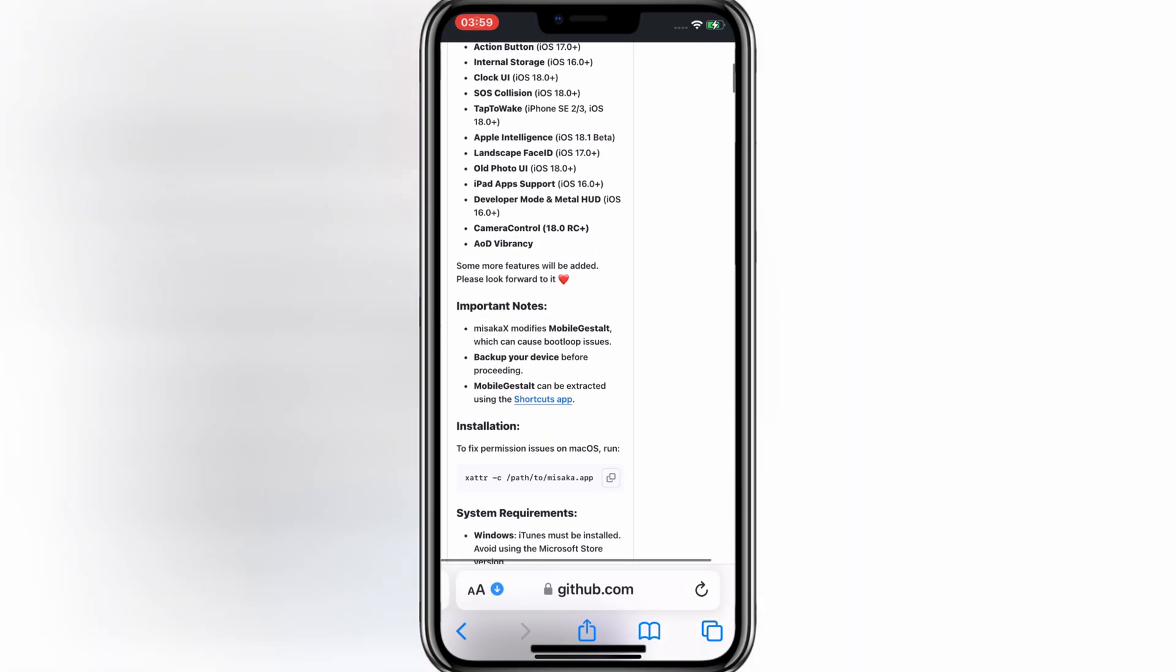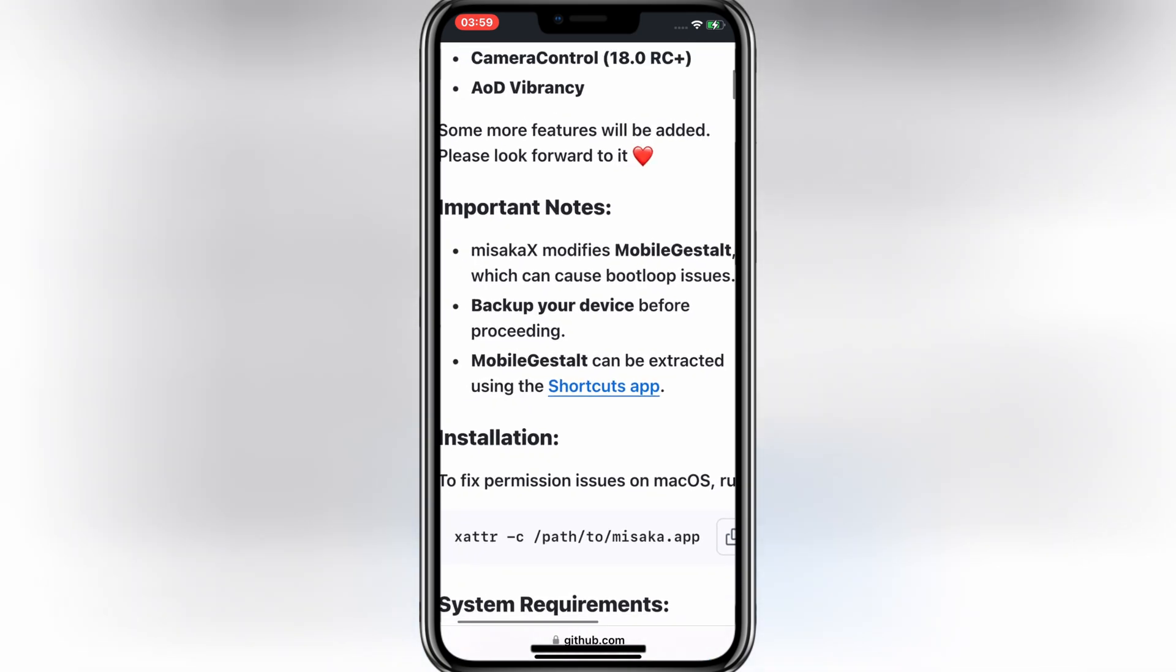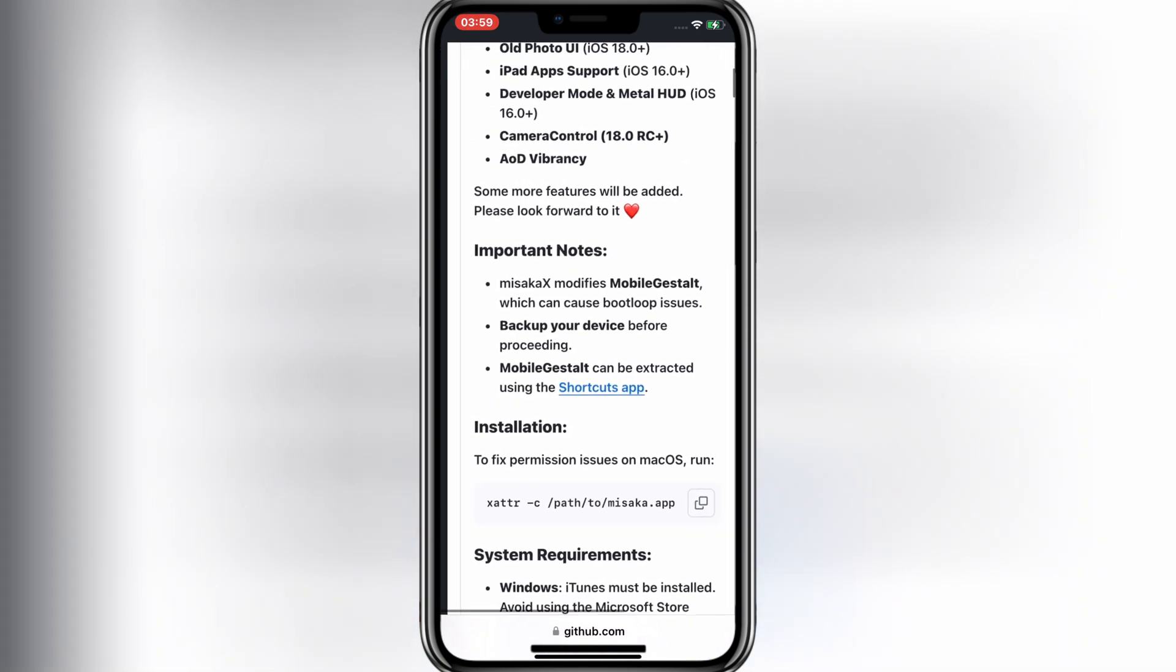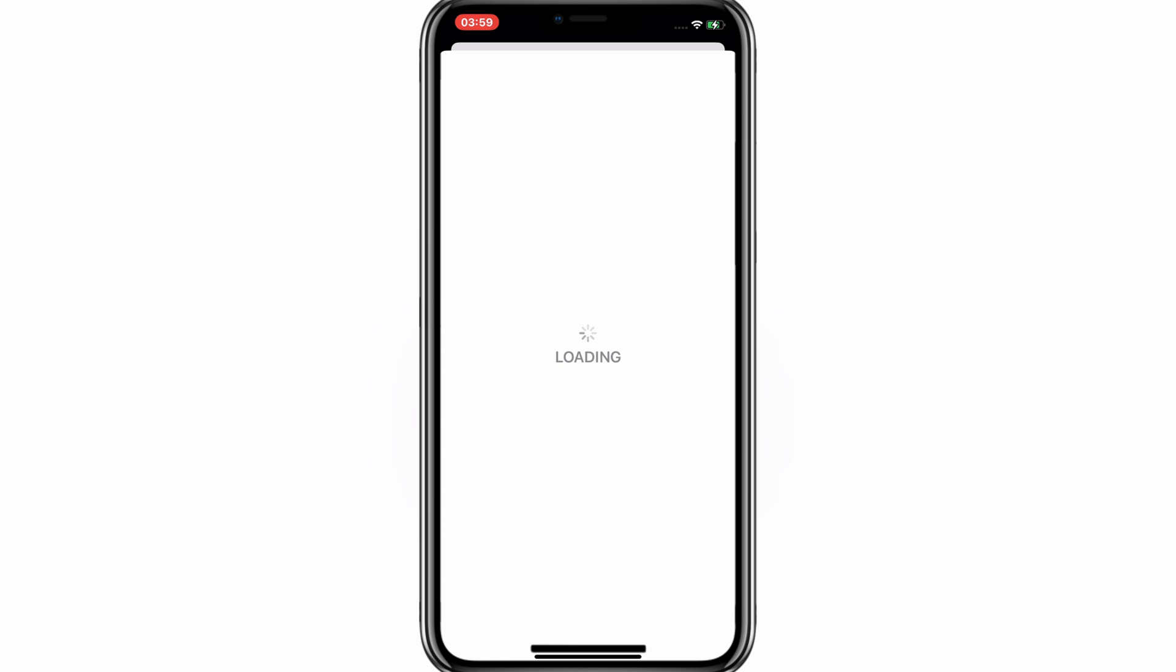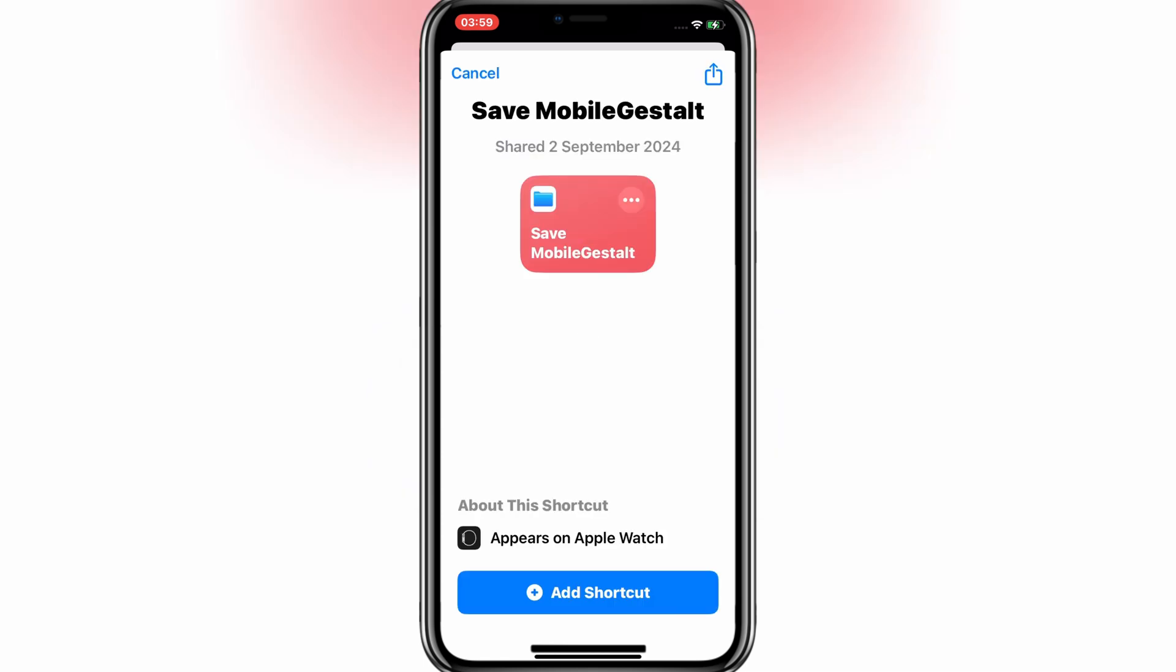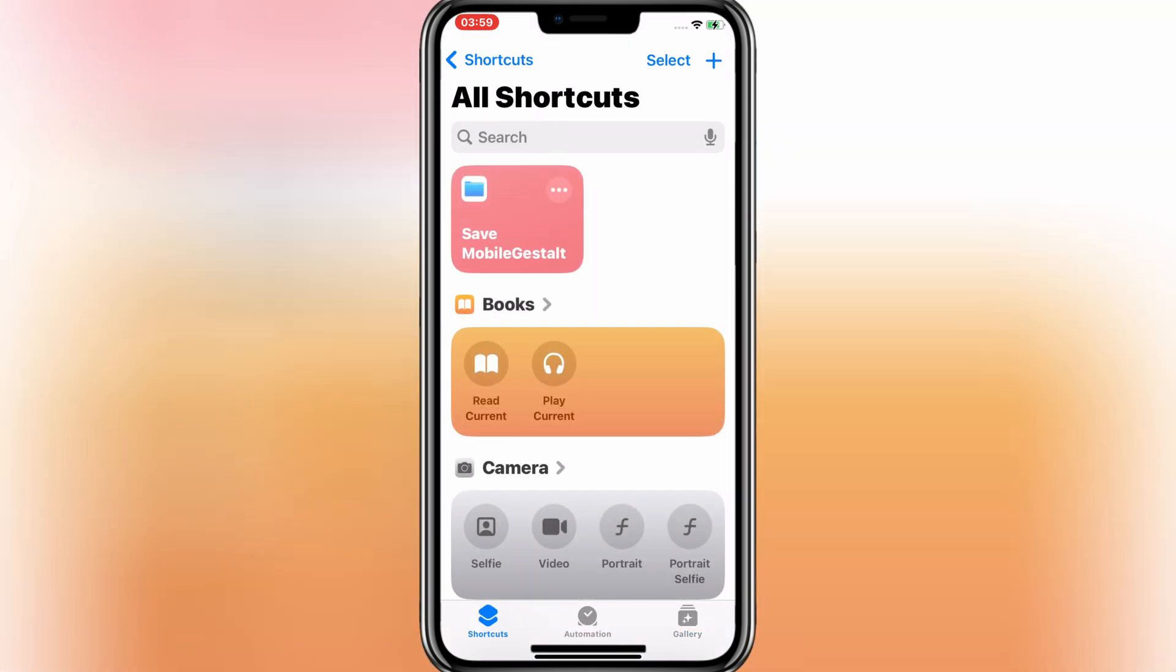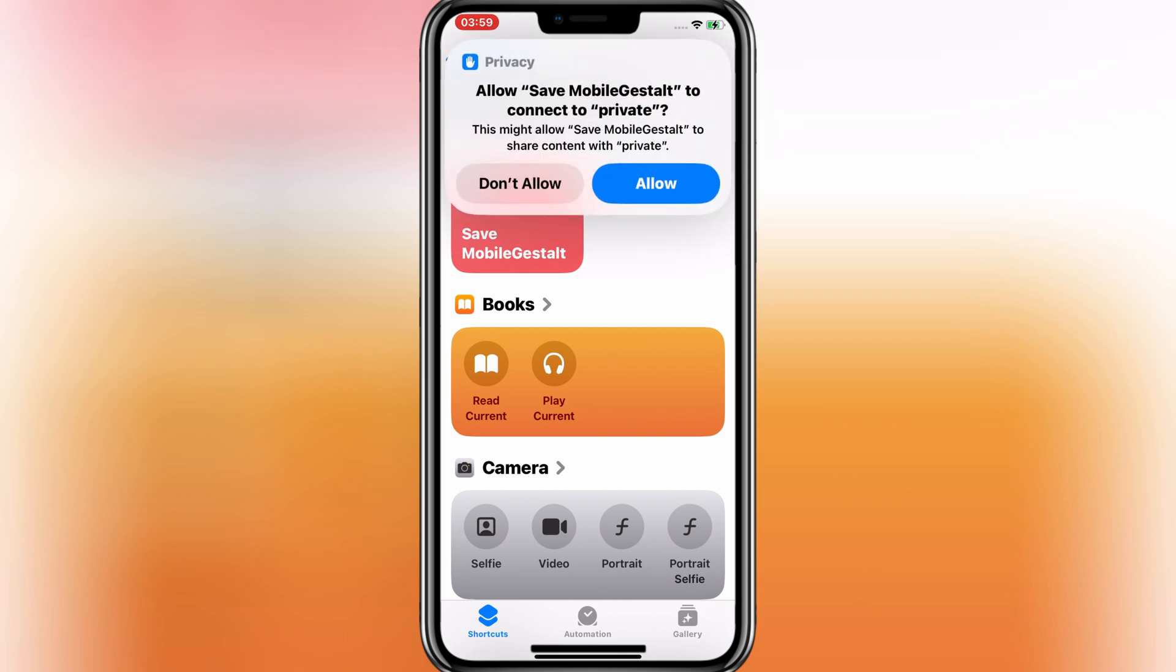First of all, you need to extract your MobileGestalt file to use this tool. Open this page in Safari, and then hit on Shortcuts app. Then hit Add Shortcut. Then hit on MobileGestalt Shortcut, and then hit Allow.